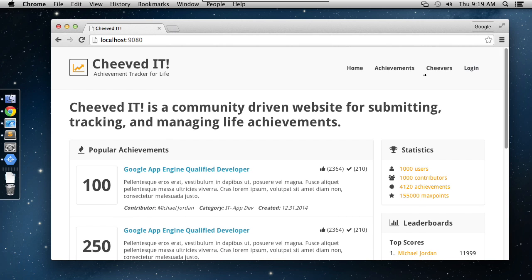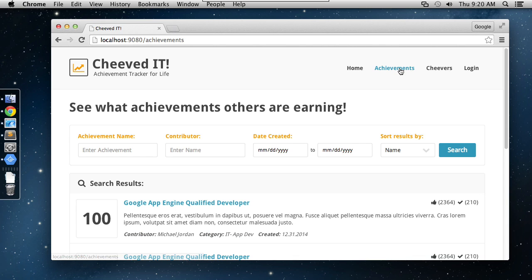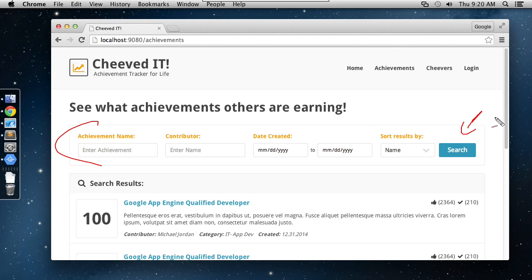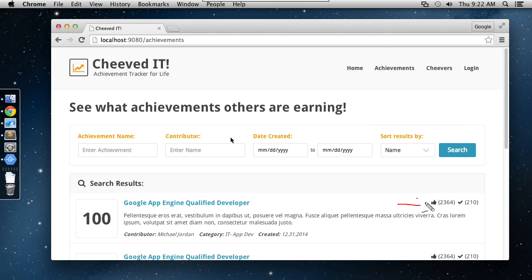We've also got the achievements page, and similar to the homepage, this is going to be based on a data store query. But in this case, as you can see, we've got an actual search form, a cool little search form here, that the user is going to be able to use to search for matching data store entities. So they'll be able to find achievements inside of the data store that match these various different parameters that they can fill in. So we'll see how to build dynamic queries and pass those in. And from here, you'll even have the opportunity to both like as well as complete yourself an achievement. So you can add an achievement to your own profile, indicating that you've completed it, or simply like an achievement to indicate that you think it's a cool achievement, and you want people to know that you're giving that achievement a thumbs up.